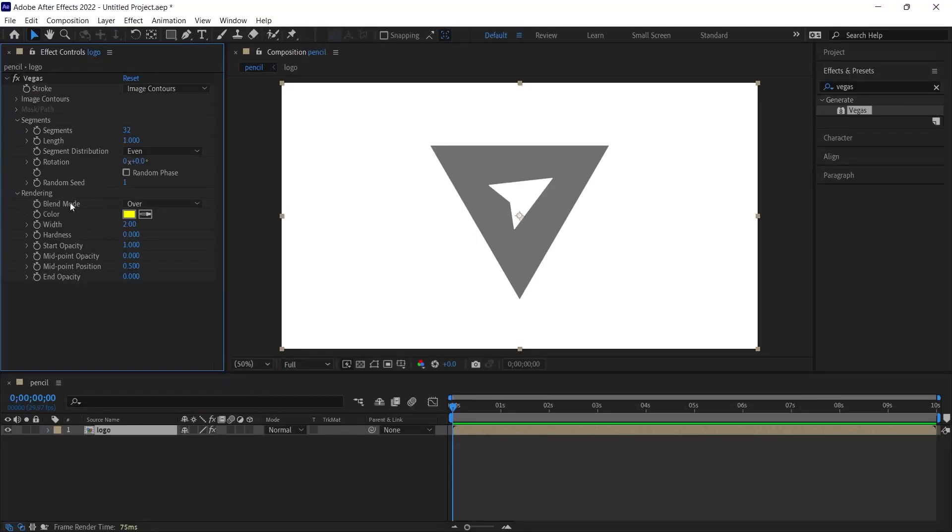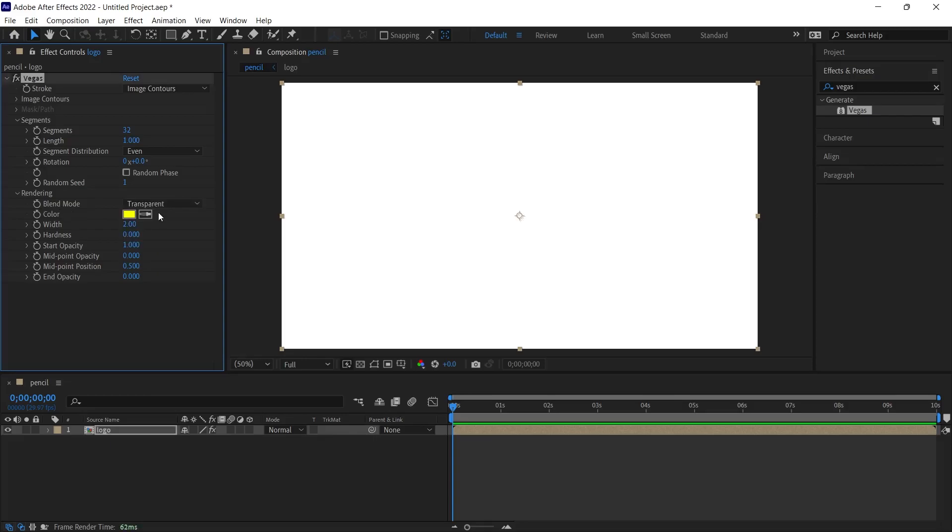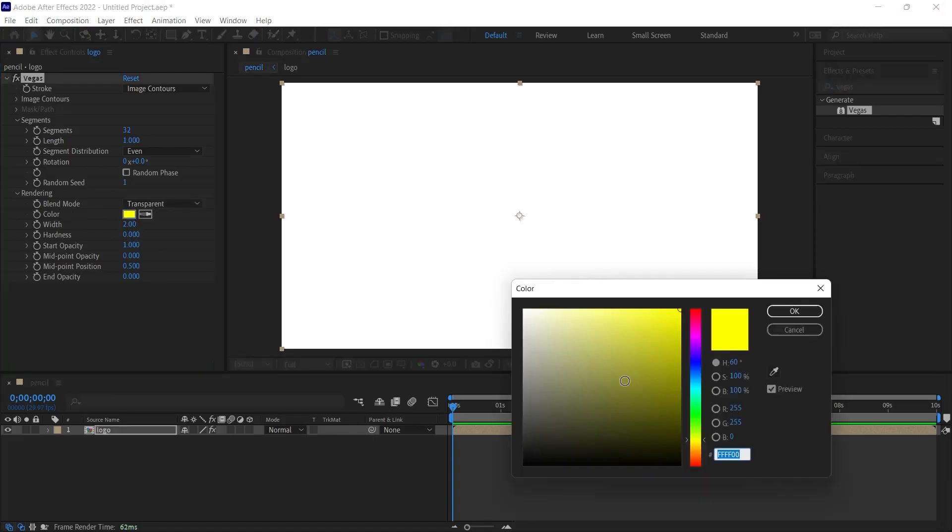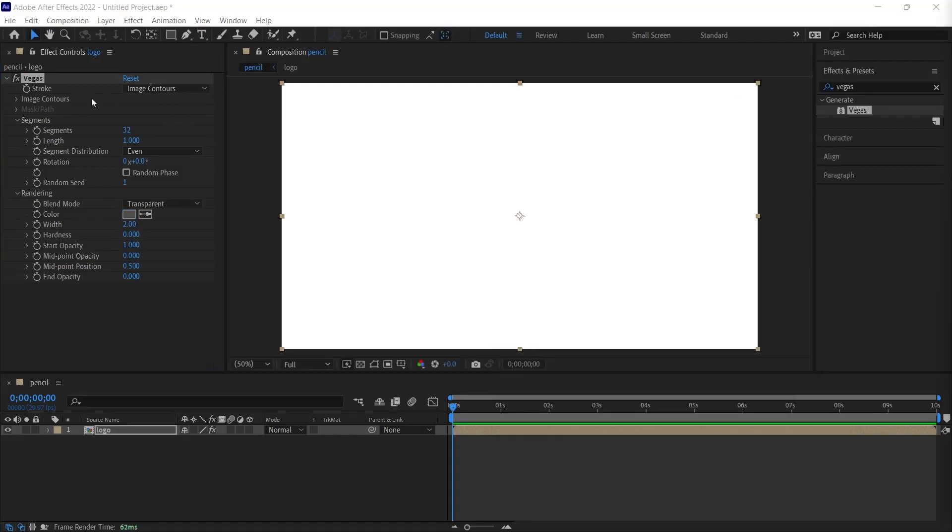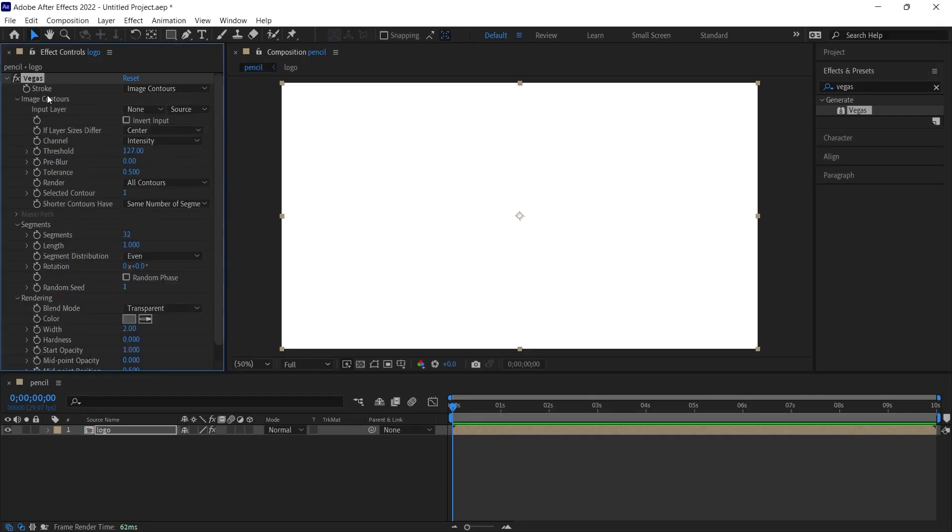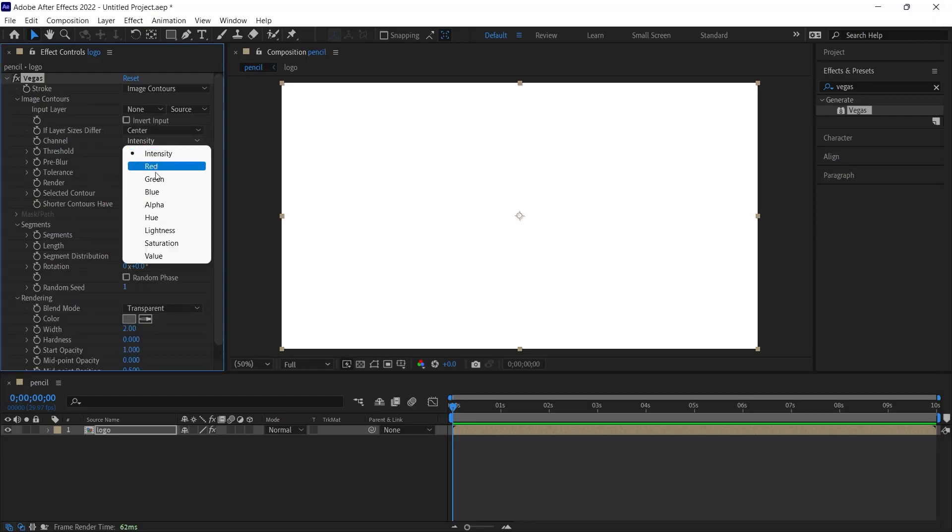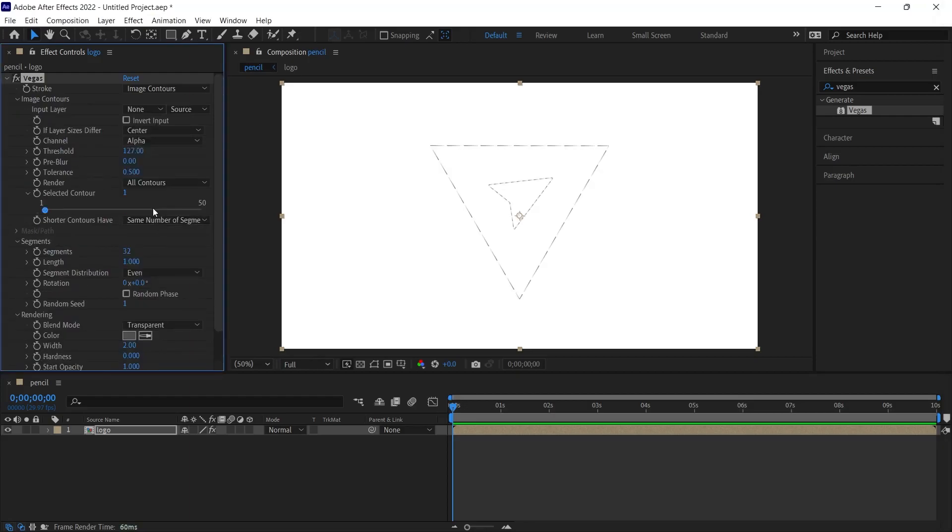First, we will change the blend mode. I'll change this option from over to transparent. If the color option is currently yellow by default, we will change it to the pencil color. It will be a slightly lighter color. Again, I come to the effect controls panel. We will change the value of channel under the image controls option. It is currently showing as intensity. We need to change it to alpha. When we change it to alpha, we will start to see the outline of the logo in the scene.